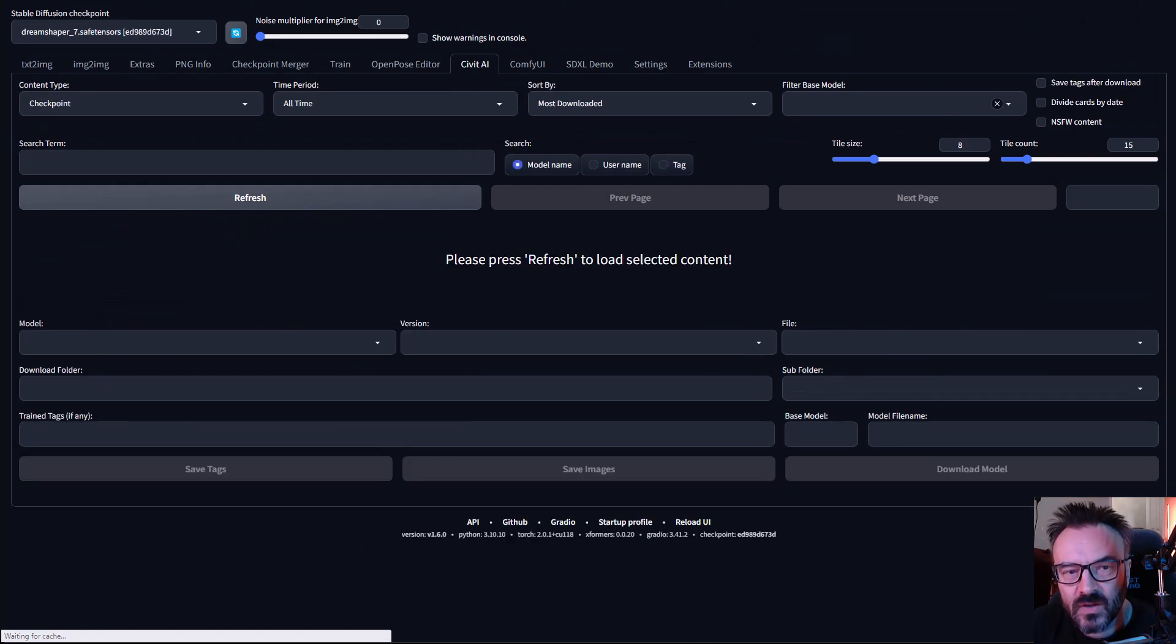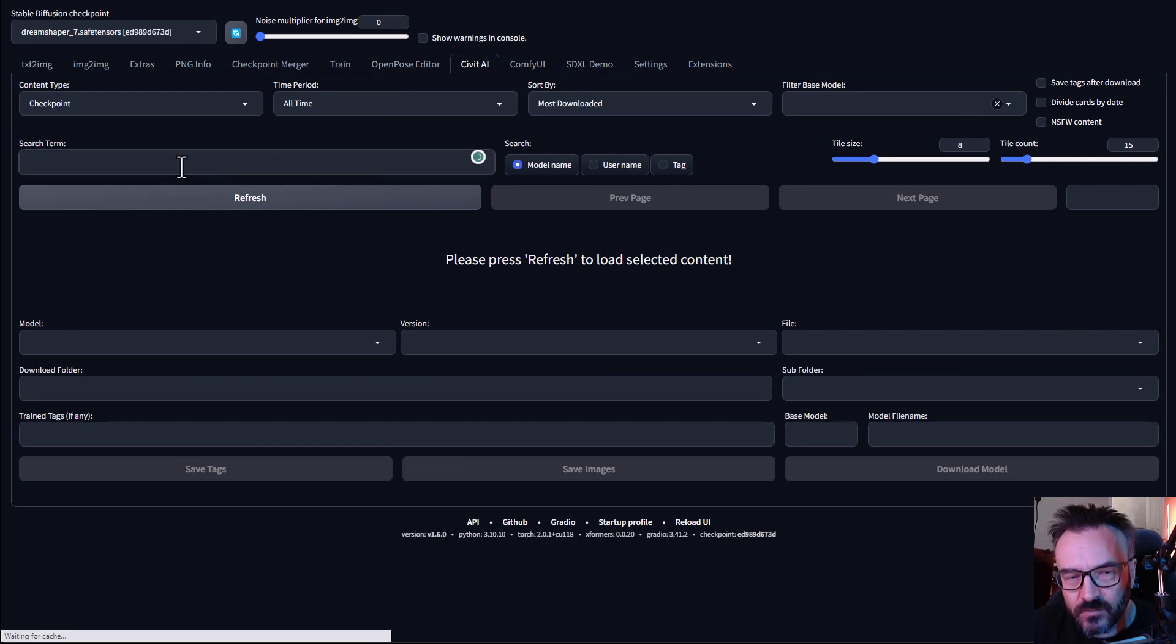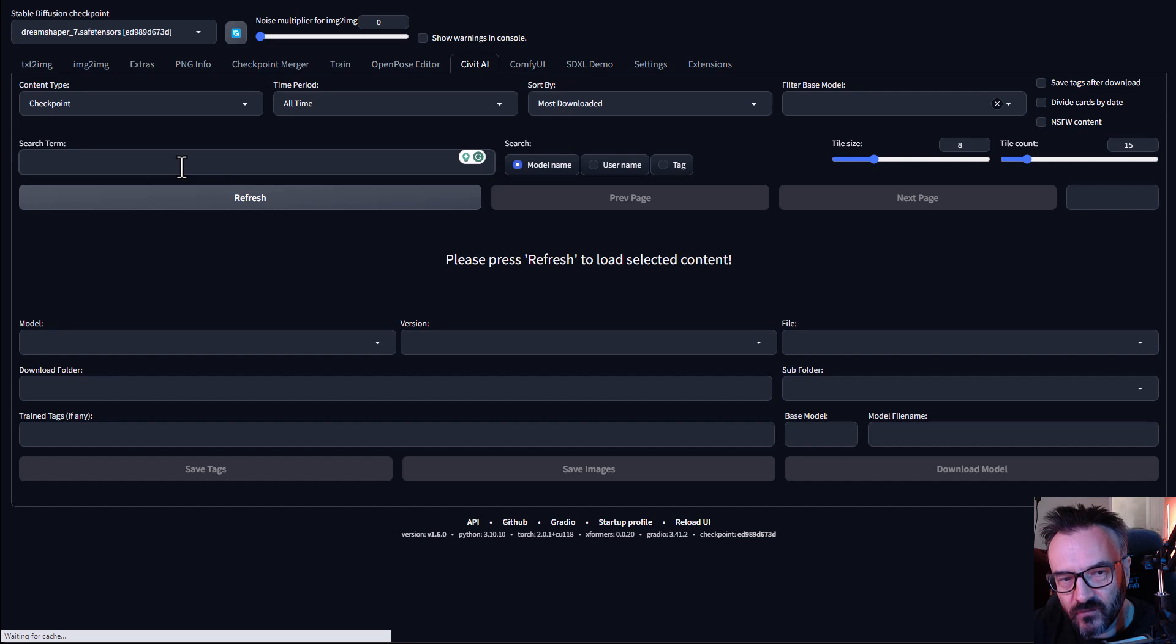The other big plus to using this UI is it's also helpful to know what models you have and what are outdated.